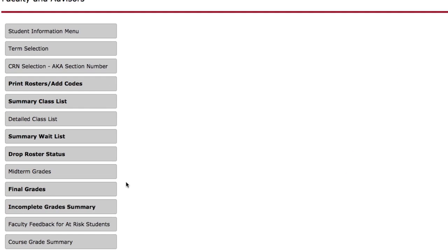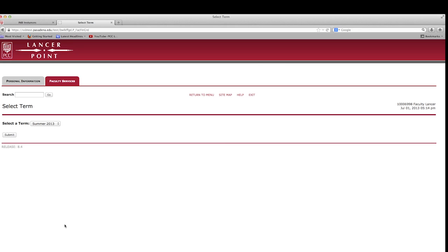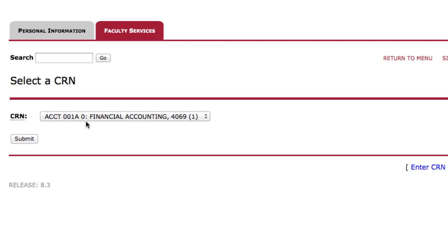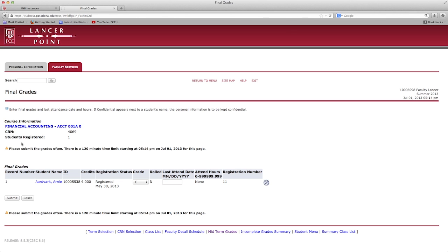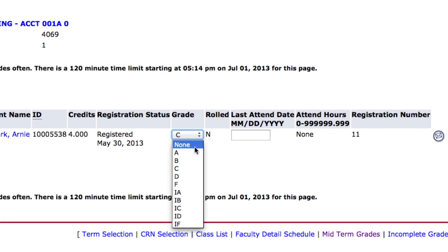To enter grades, click on the Midterm Grades or Final Grades tab. Next to each student's name is a drop-down menu — select the grade. The grade options preceded by an I are for incomplete grades. The letter grade indicates what the student has earned upon receiving the incomplete; it is the grade the student would receive if he or she did not complete the coursework for the class.